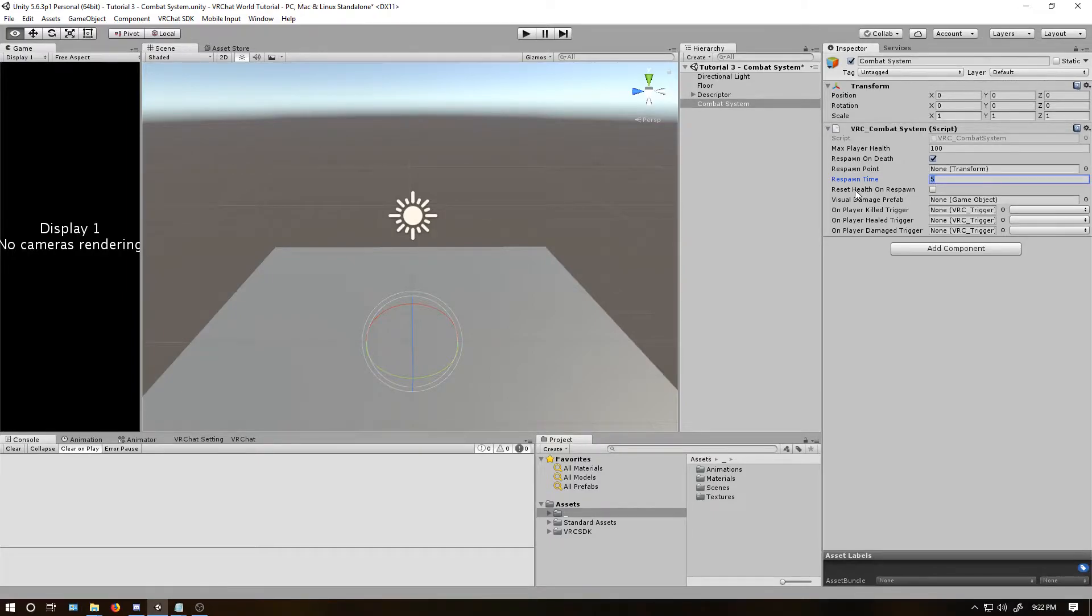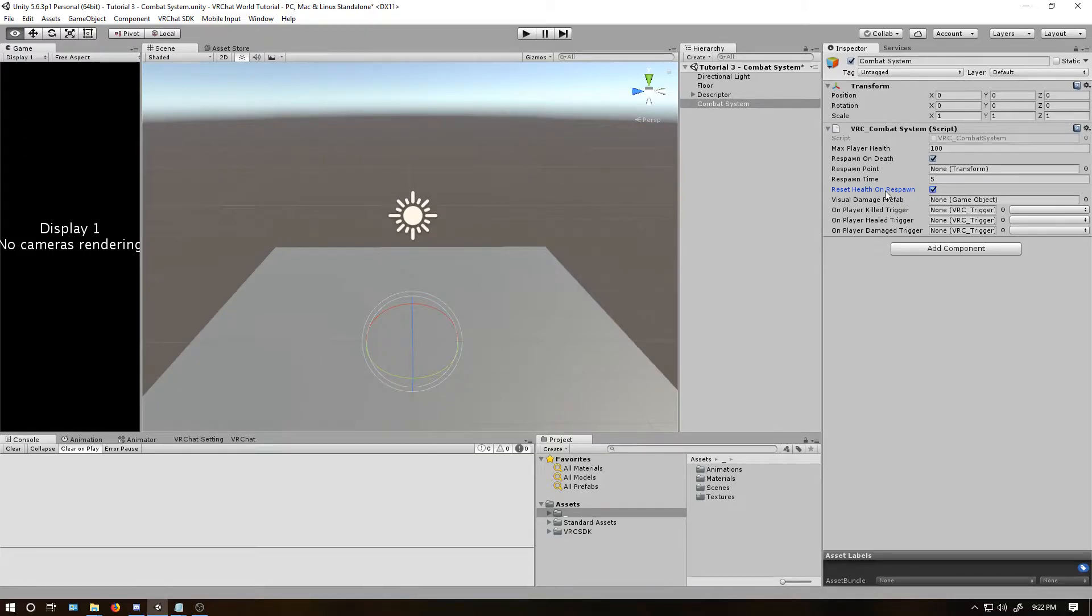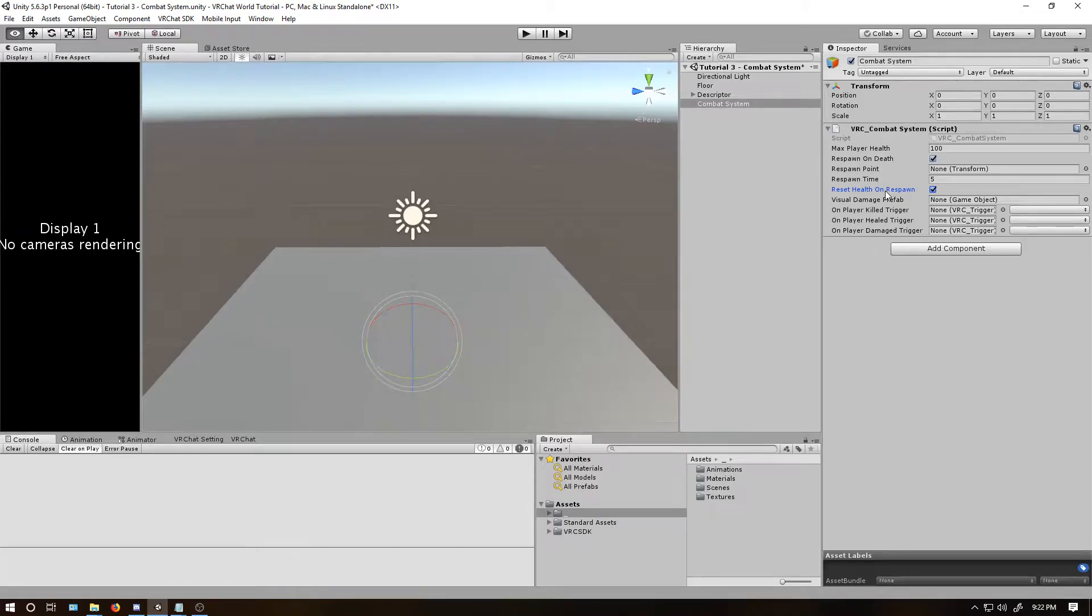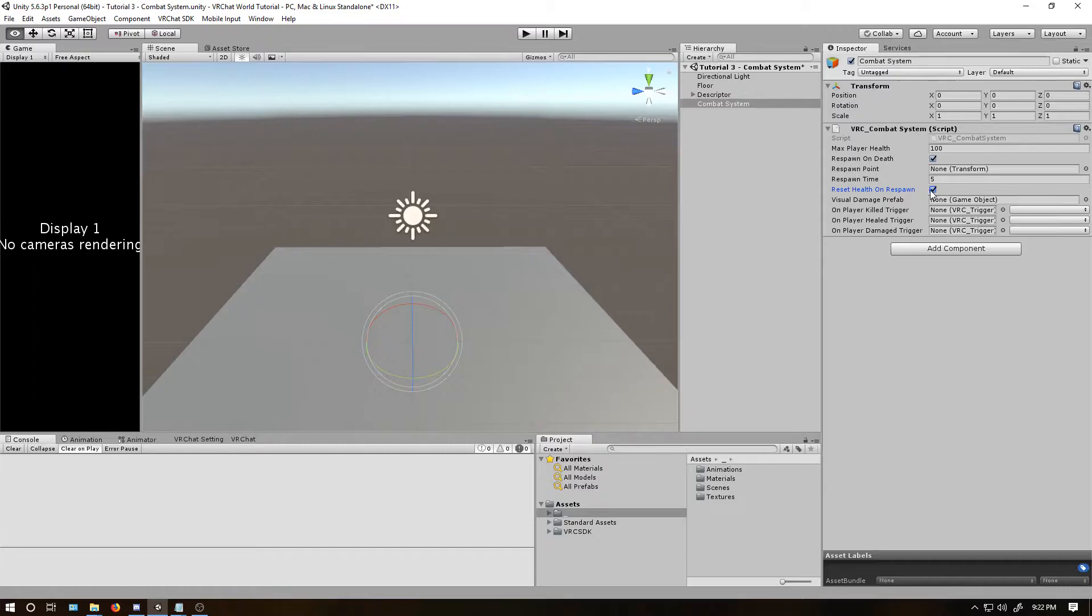Next, reset health on respawn. Click that. If you don't, when somebody dies they will have zero health on respawn and they can't technically die again until you give them health. So it's kind of easy to just click this so that they always get their health back.